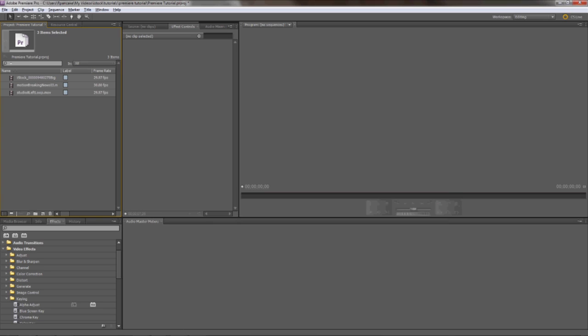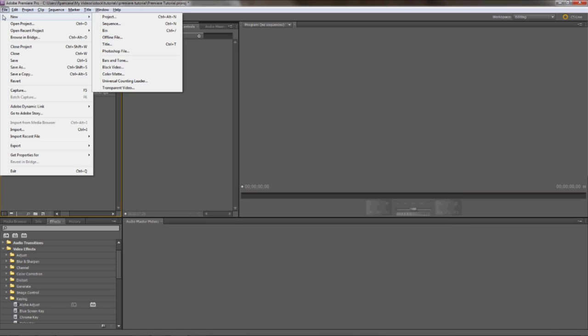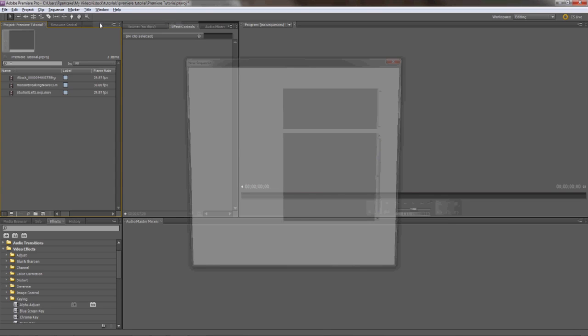Let's set up a new sequence. Go to File, New, Sequence, then choose the resolution that you'd like to work at.